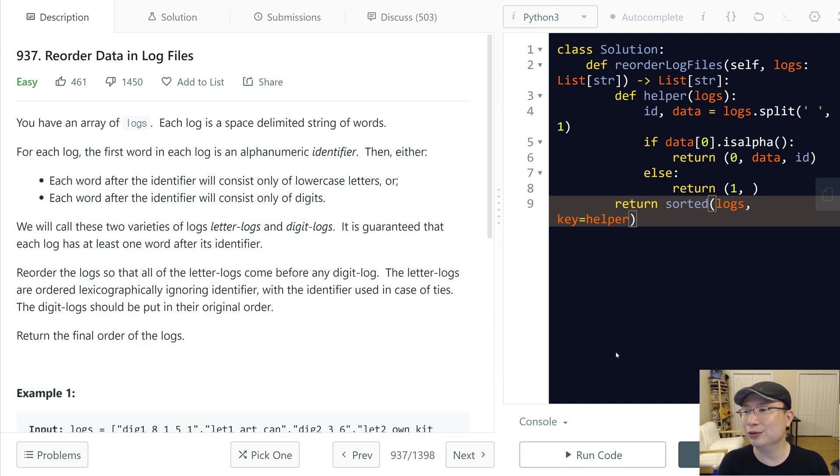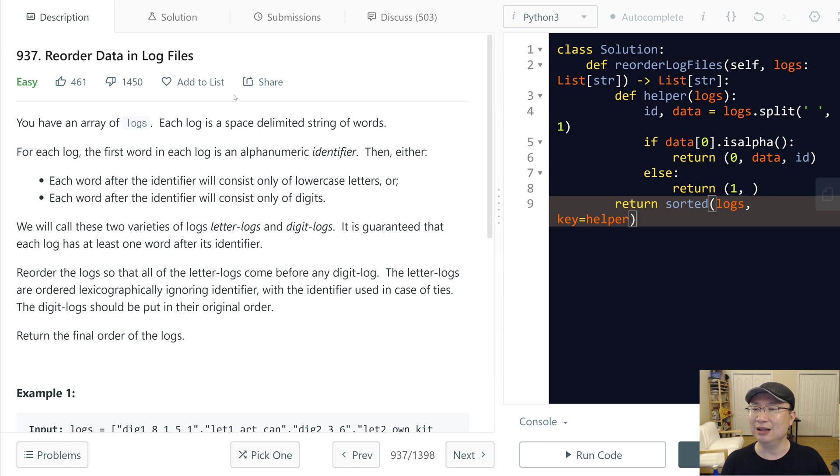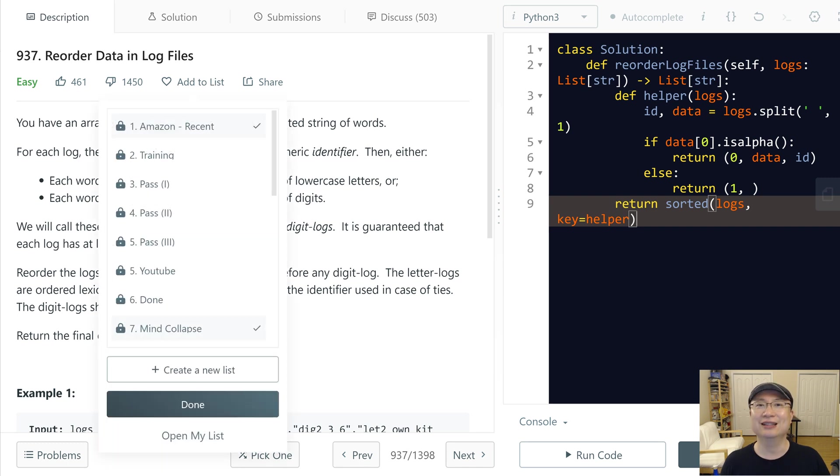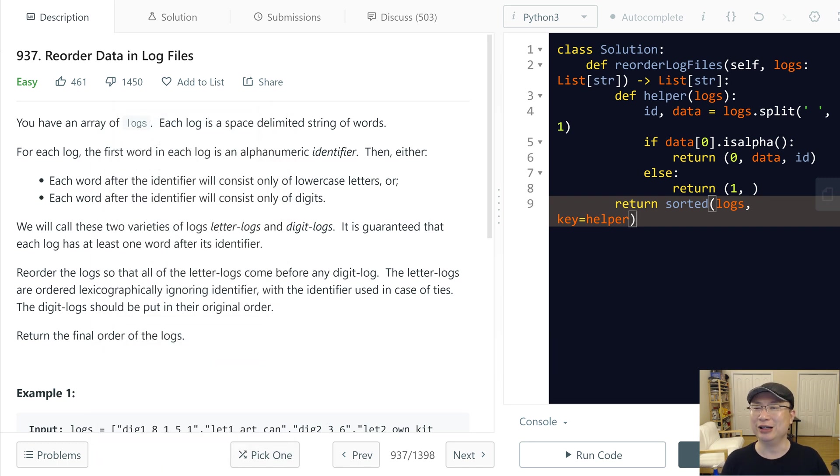This is LeetCode question number 937, Reorder Data in Log Files. This is an easy question. Let's get into it.